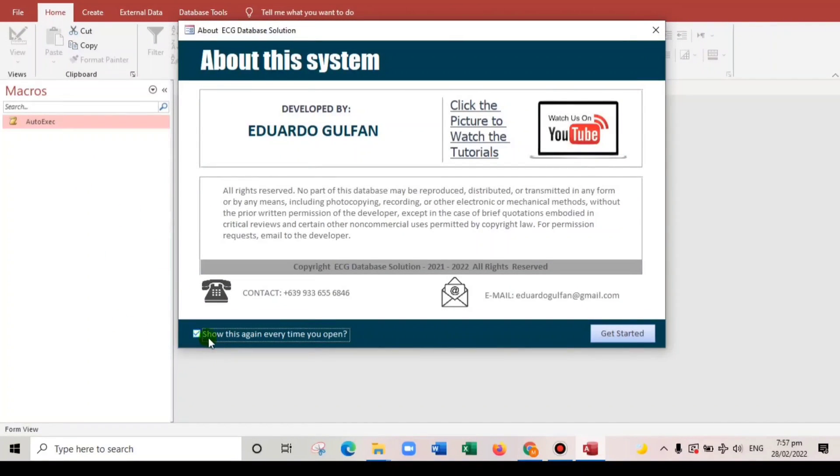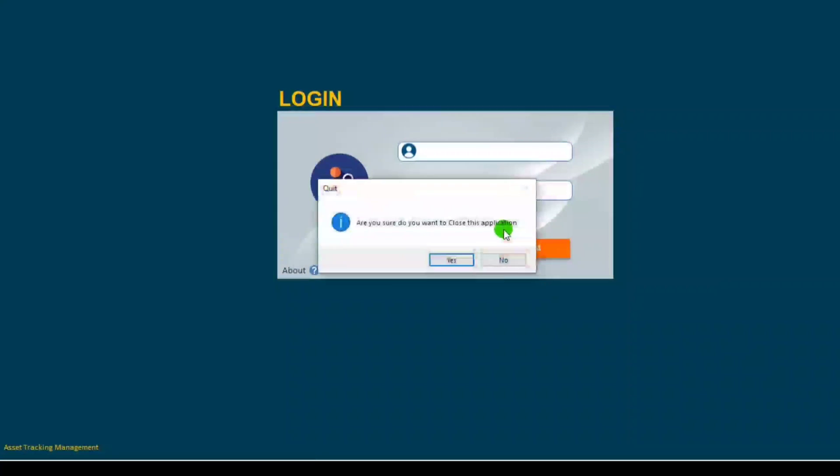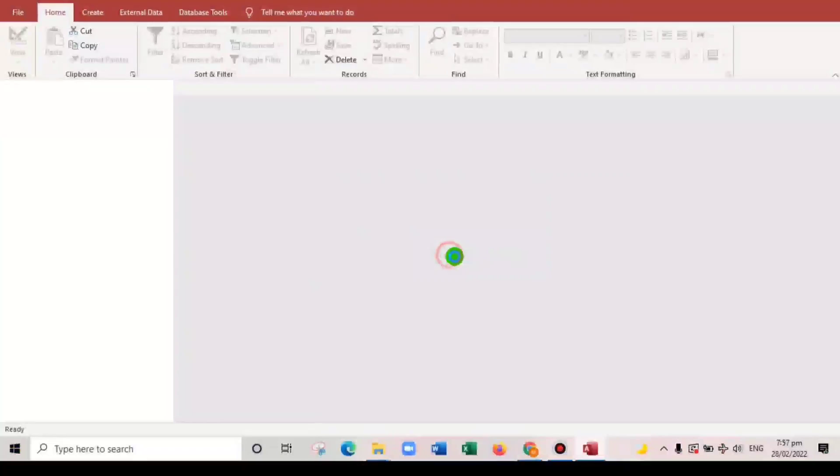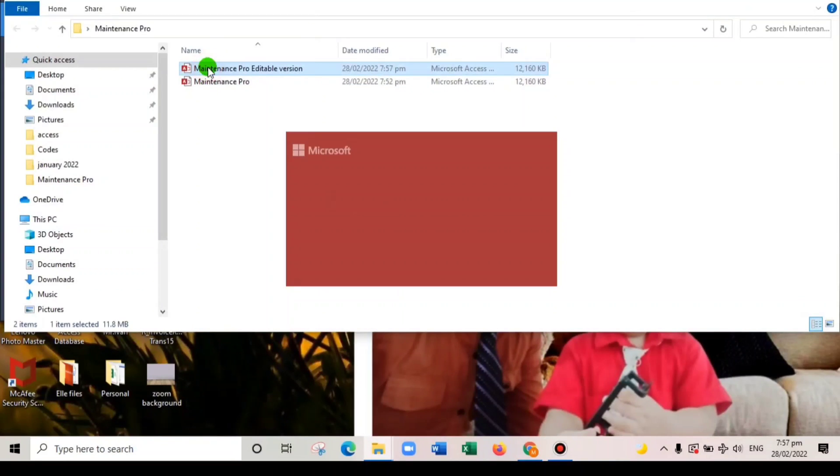And then when we uncheck this and open again.